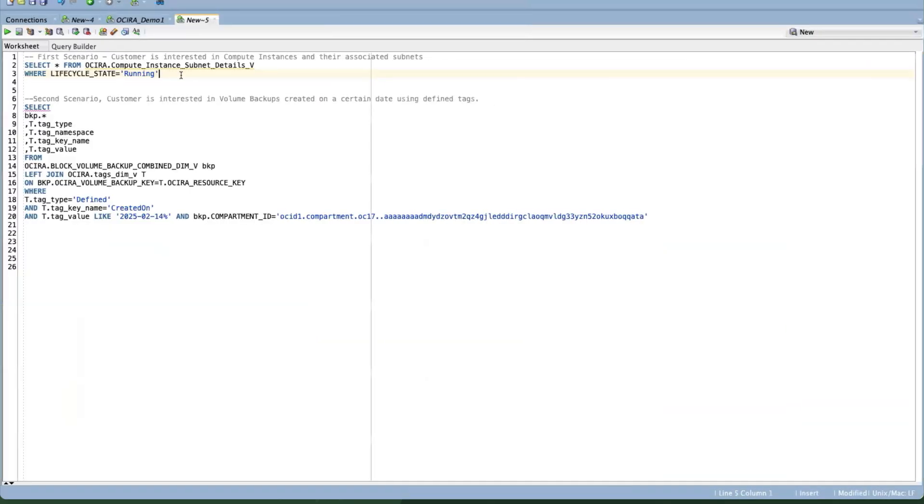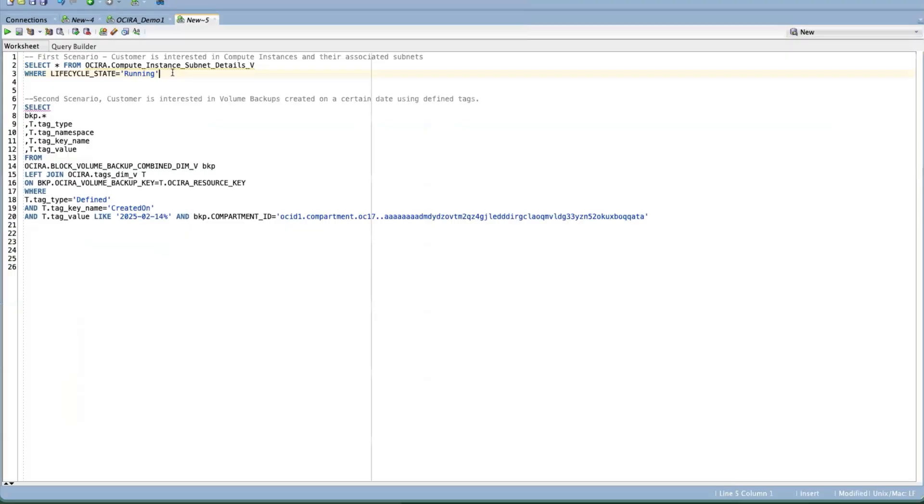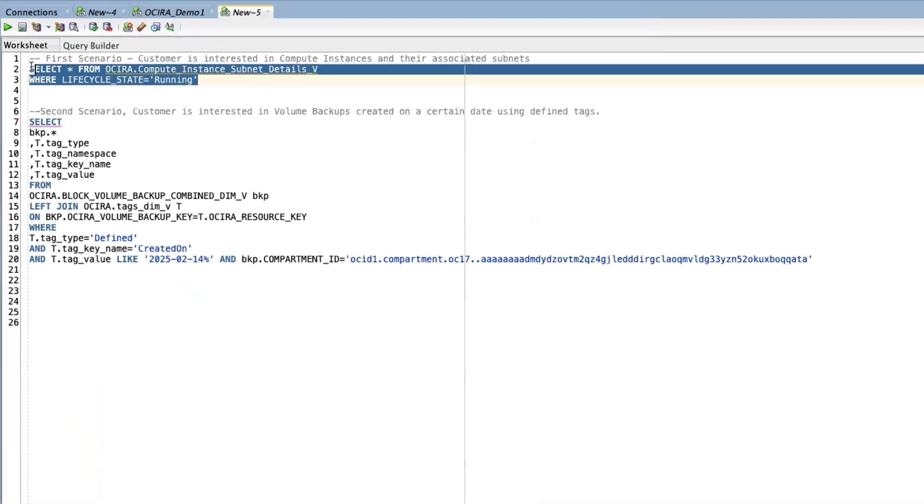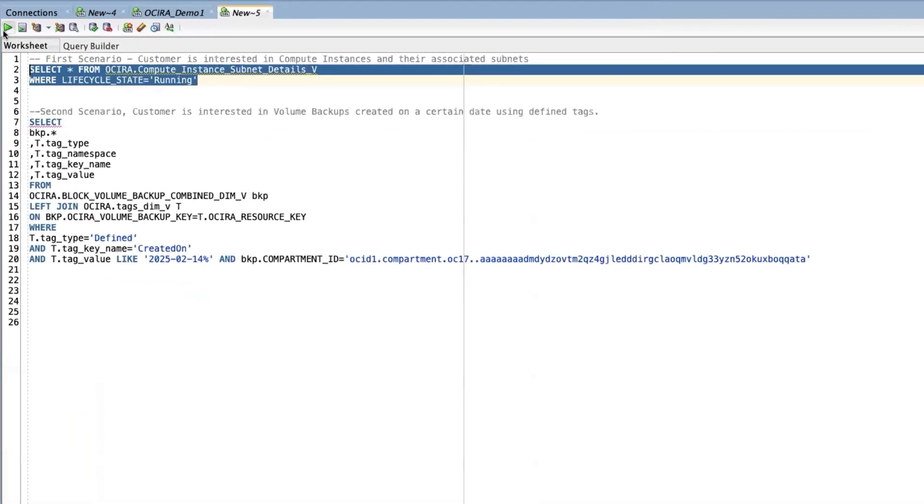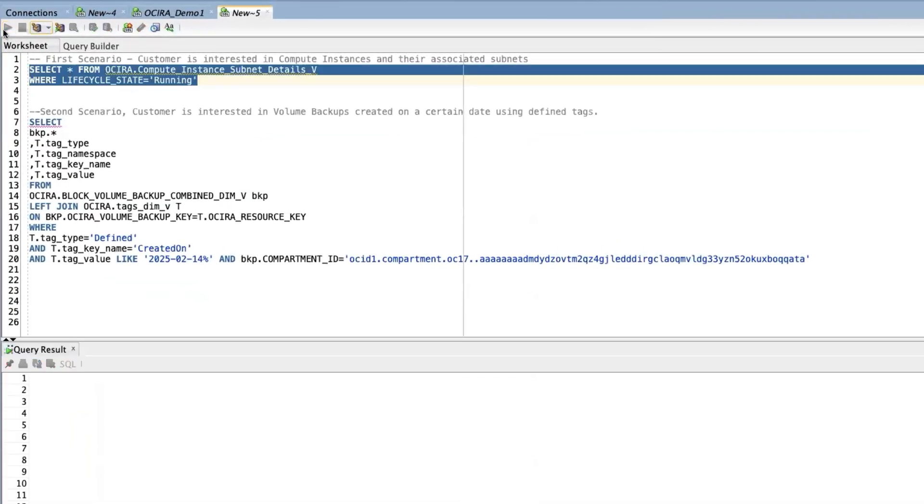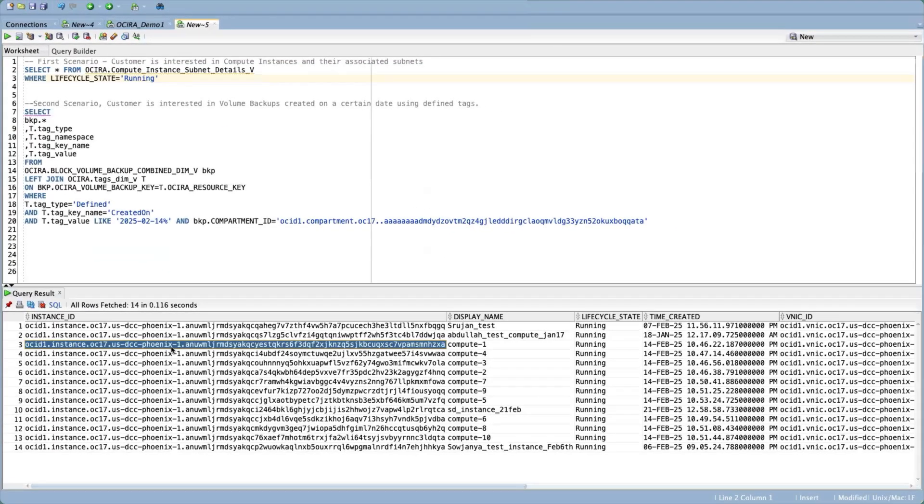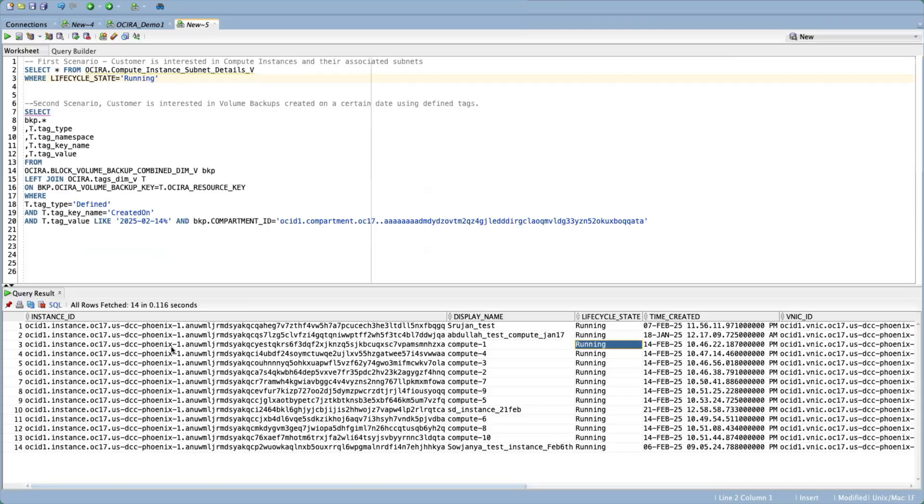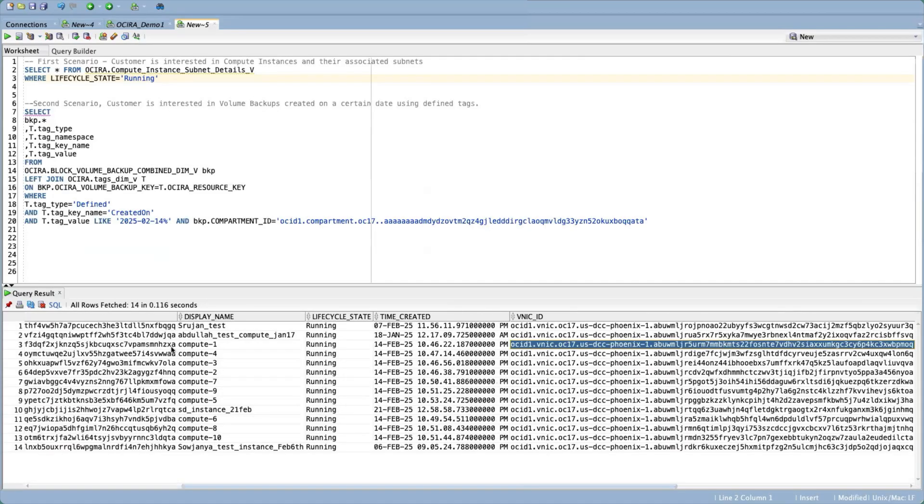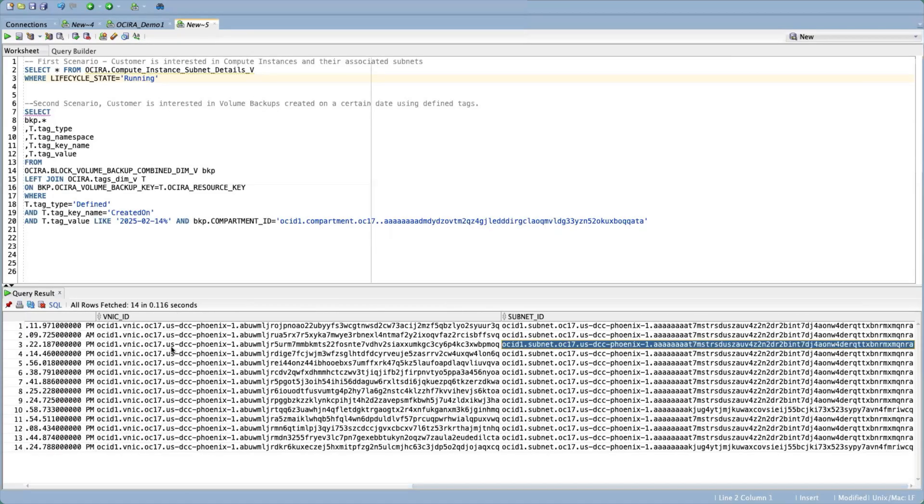In our first scenario, the customer is interested in compute instances and their associated subnets. Here is a result set with the instance ID and their associated subnets.